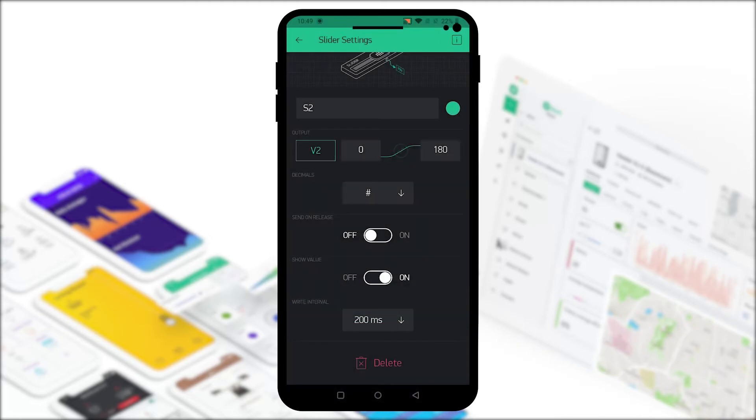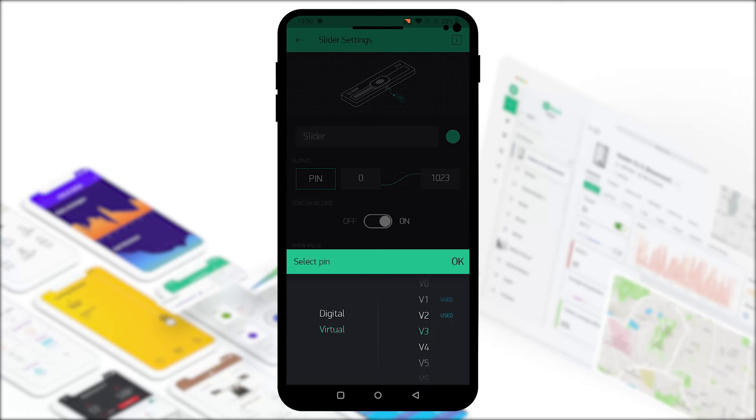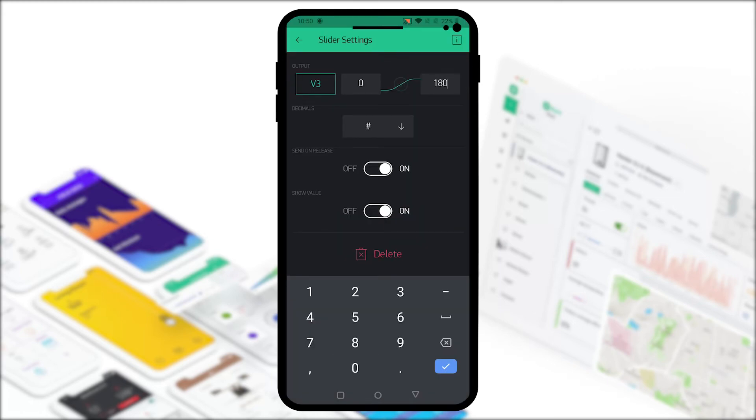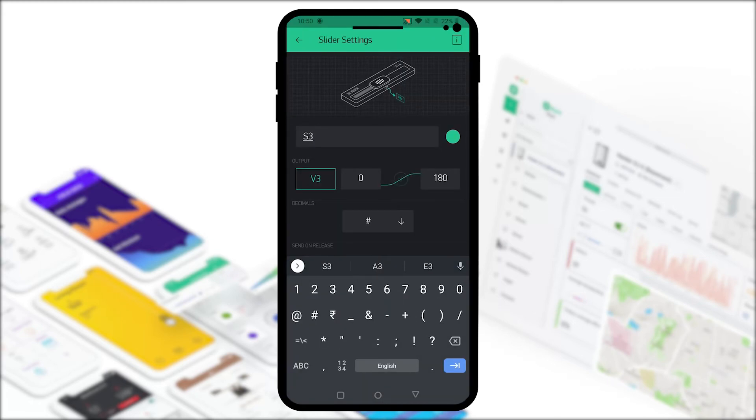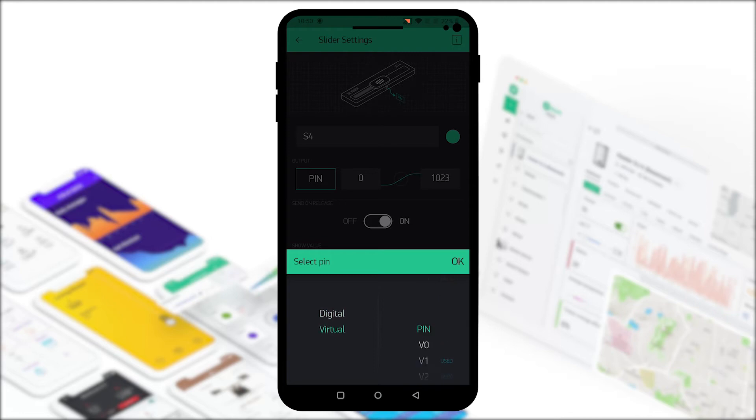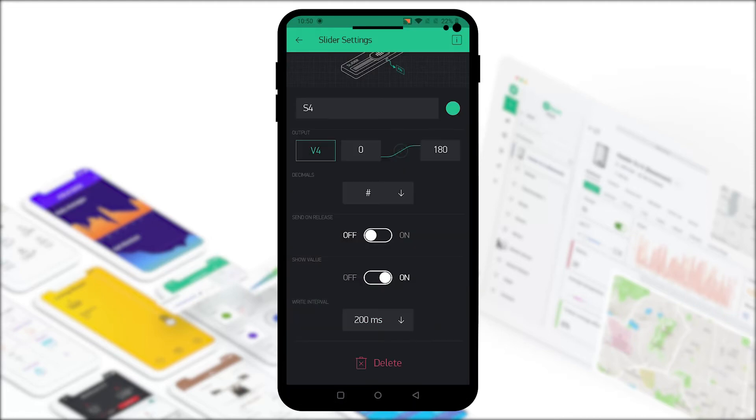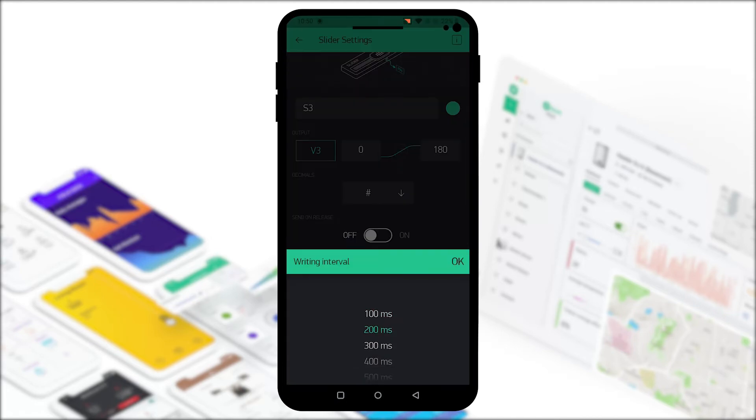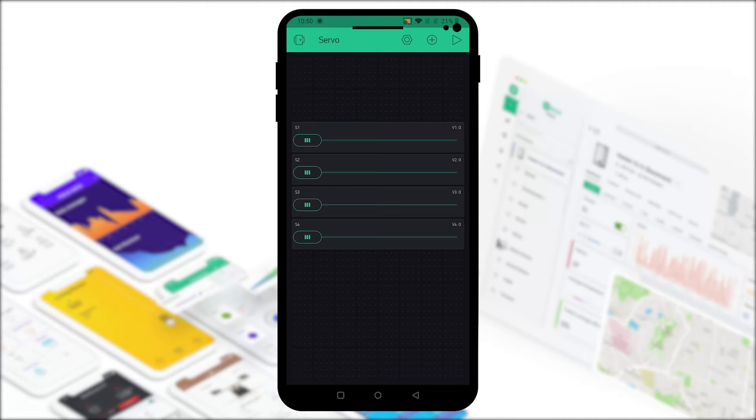Our 4 sliders are done. Now we can go ahead and do the connections for the servos and it's going to be a bit different. Let me show you how.